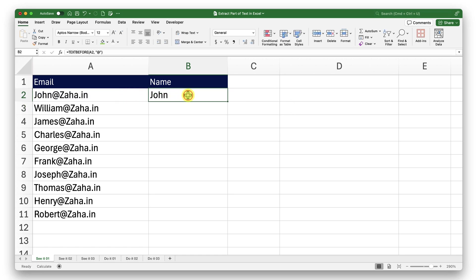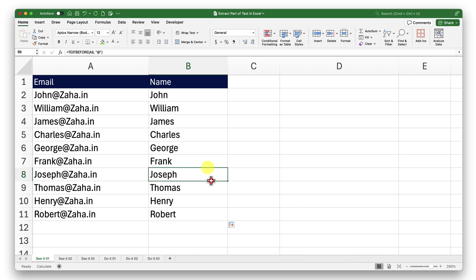There we go. I have extracted my first name successfully. Now to extract the rest of them, I'll click on this drag handle and drag it down. Done.